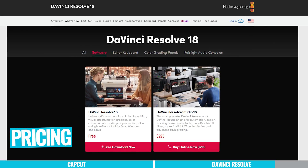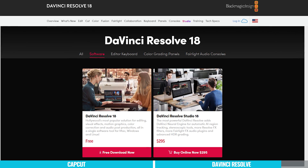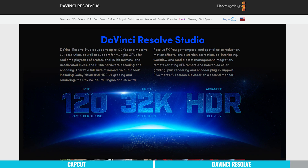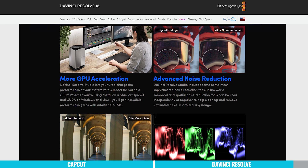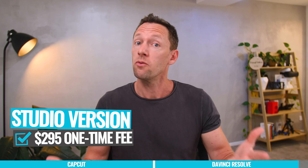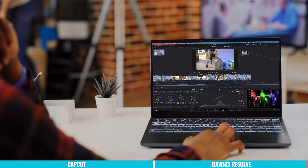Overall, DaVinci Resolve is a beast of a program. While I've been a Final Cut Pro and Adobe Premiere user for years — and even Avid before that — this is now my top pick for professional software. There is an amazing free version with no watermark and most features unlocked, but there's also a paid Studio version that unlocks everything, including better GPU integration and video projects above 4K. The Studio version is a one-time fee of $295 — not a subscription — which is ridiculously cheap considering what you get. You can easily try the free version first and upgrade at any time.